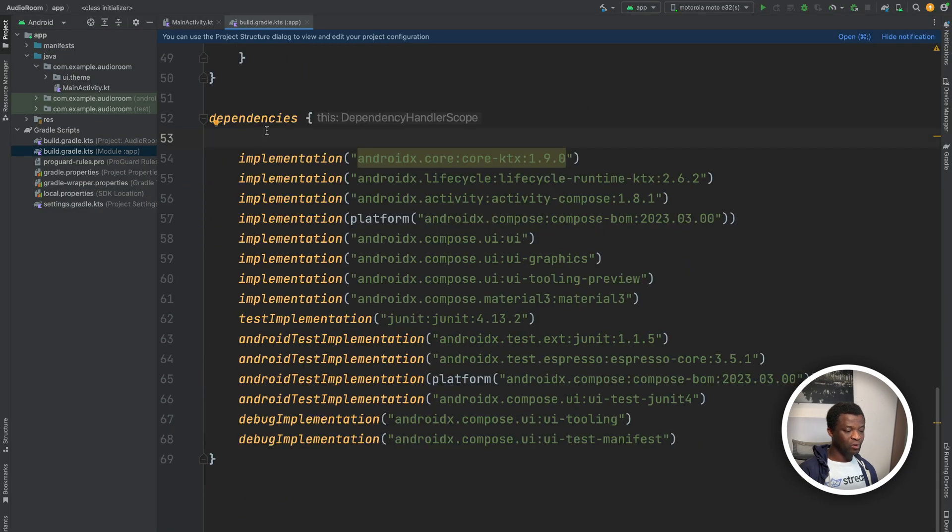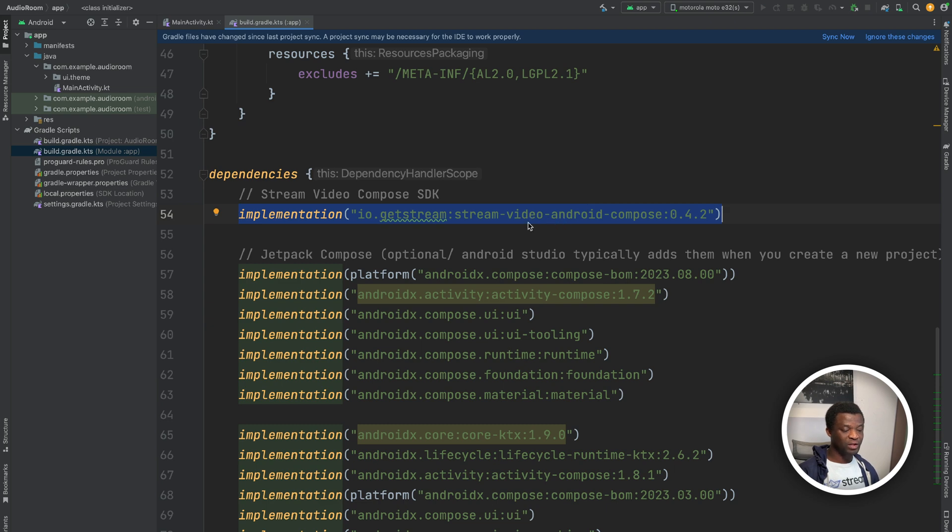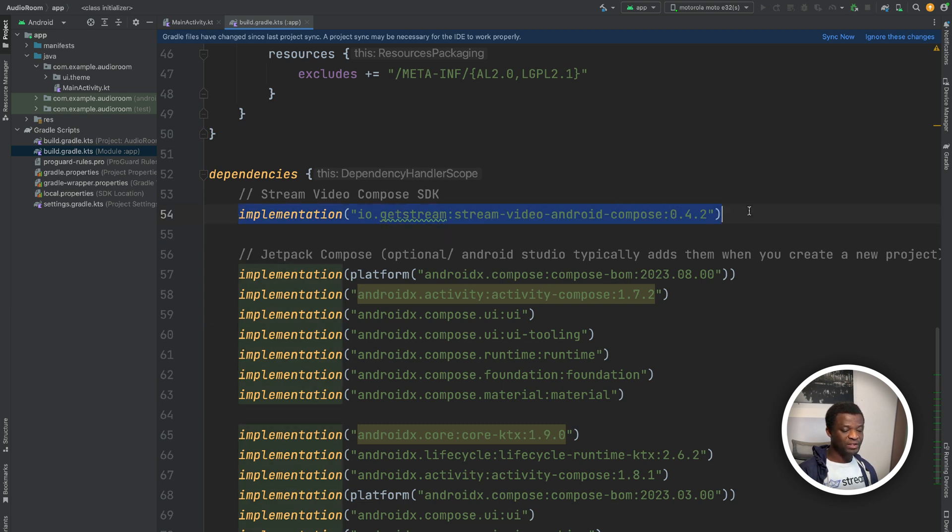I have the code in my clipboard, so I will paste it here. So the first implementation consists of the core video SDK of stream video, as well as compose UI components. So once we add this implementation, we get access to all the compose UI components of the Android SDK.